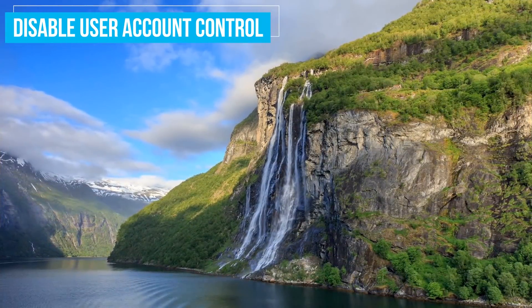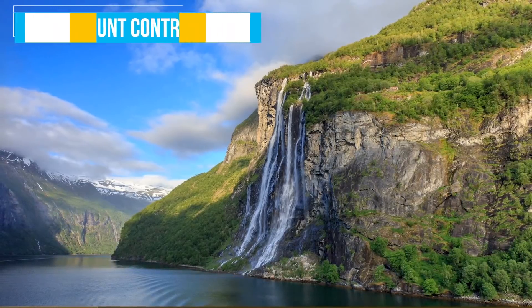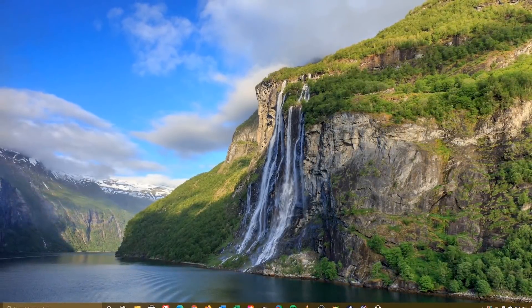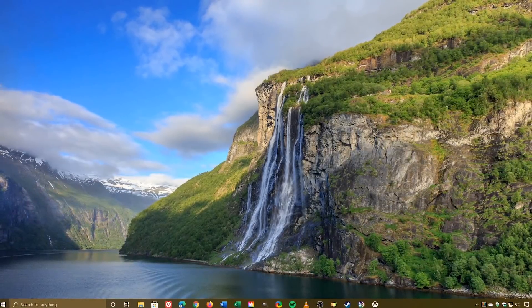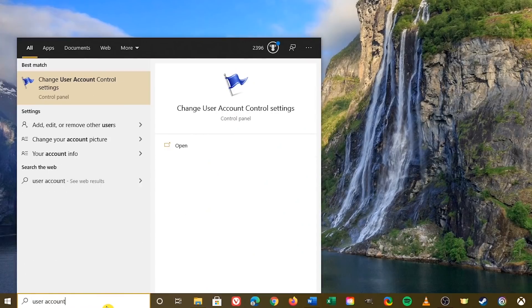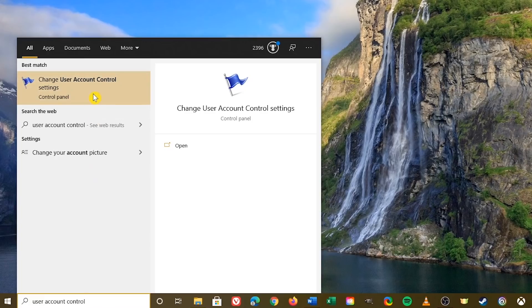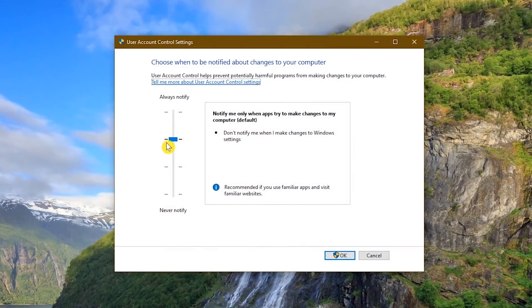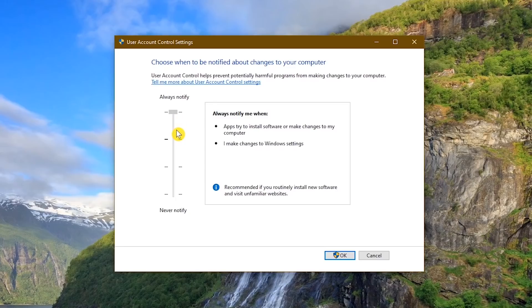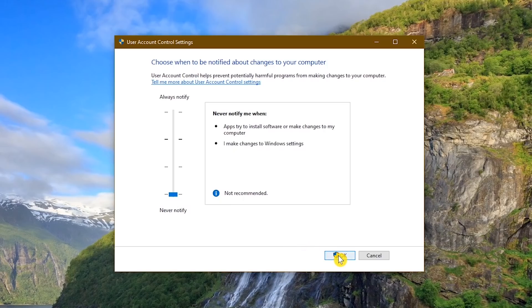By default, whenever you install a program or change a vital setting, you'll have an annoying dialog box pop up asking, do you want to allow this app to make changes to your PC? If you know what you're doing and you don't want to be treated like a three-year-old, go to the search box in the lower left and type User Account Control. Select Change User Account Control Settings. The default setting is Notify me only when apps try to make changes to my computer. The slider lets you increase and decrease the levels of notification. Do what works best for you based on your experience level. If you make any changes, click OK.